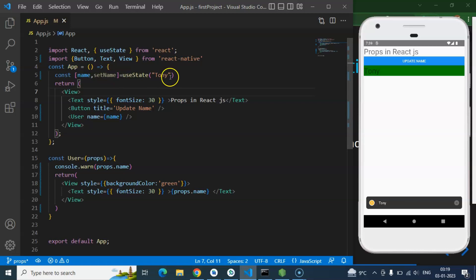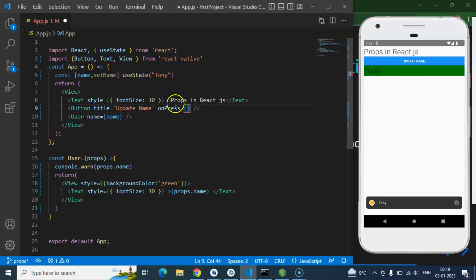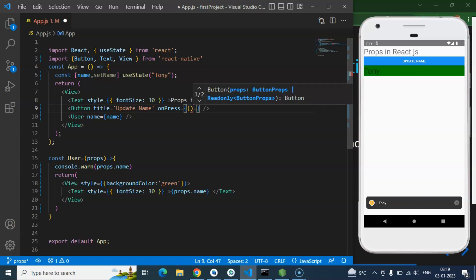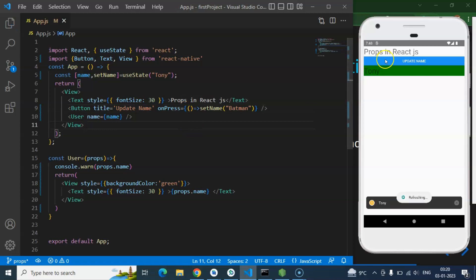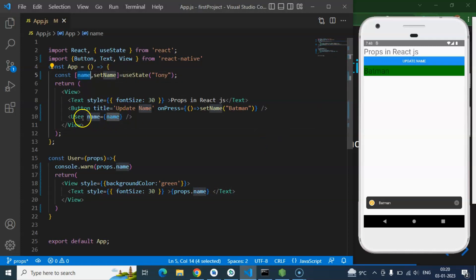So the next thing is we want to update this 'Tony' to something else and send it to the child component. For that you can just make an onPress event. Just create an arrow function and use setName with any updated name — let's say 'Batman'. And now if I am clicking on 'update name', you can see that we got Batman in the child component. Because we are using the name state as a prop, and if we just update this name, our component will re-render and send the new value to our child component.